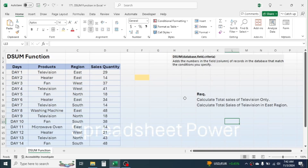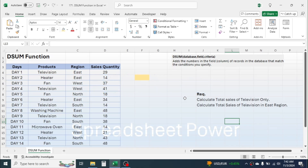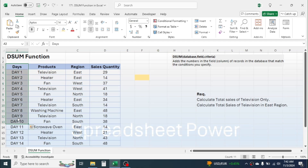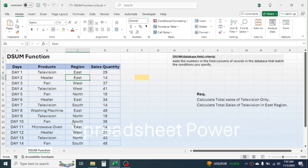Welcome back friends. In this tutorial you will learn how to use the DSUM function in Microsoft Excel. In this data, the first column has the days like day one, day two, day three. The second column has the product name like television, heater, fan, and these products are repeating multiple times. The third column has the region: east, west, north, and south, and the region also repeats multiple times.